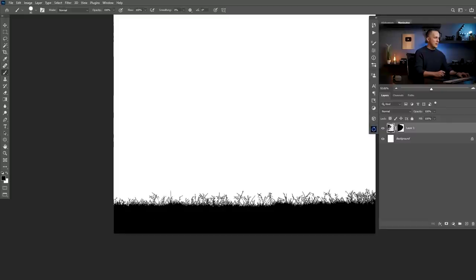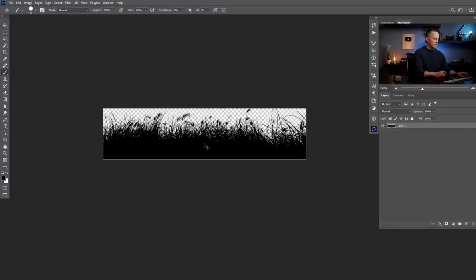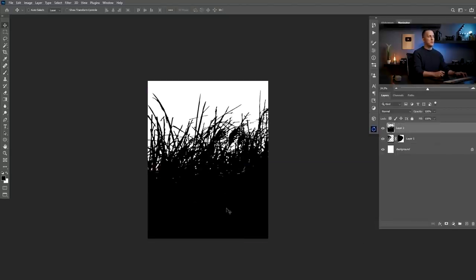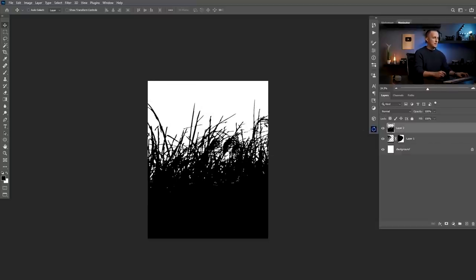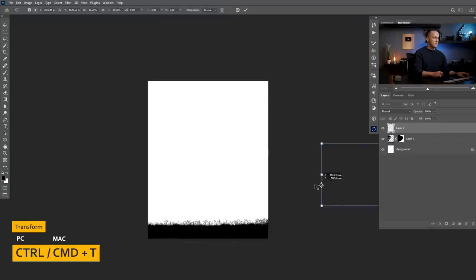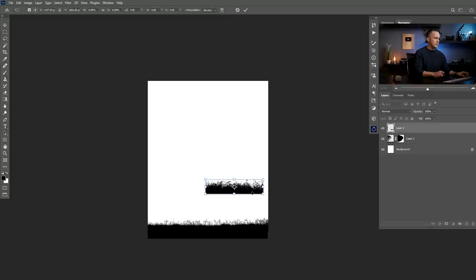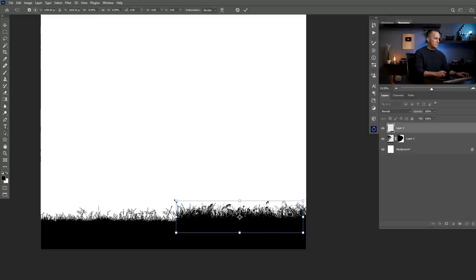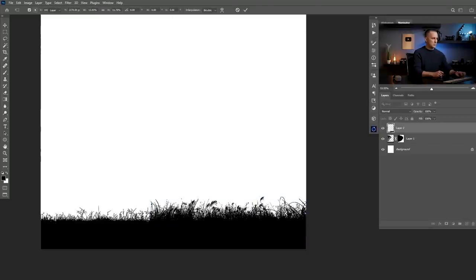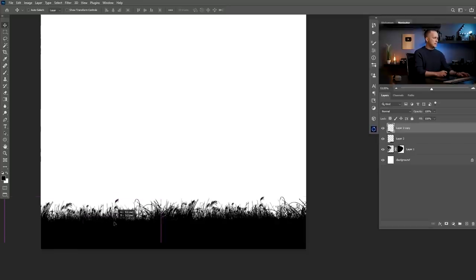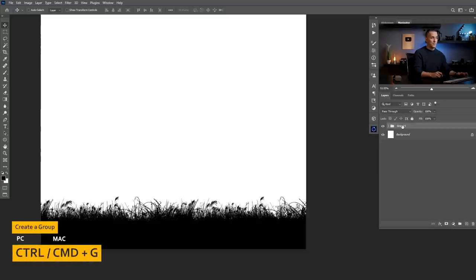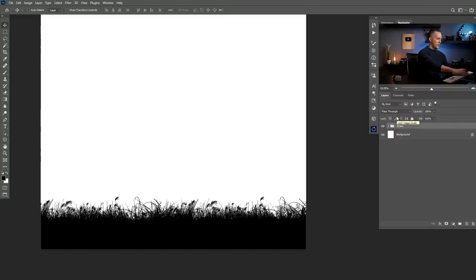The next part I want to do is add even more grass details. So I'll copy this one, go back here, paste it — this is our artwork. I'll make this smaller again with Control or Command T, really really small. I need two or three of these. I'll copy with the move tool, pressing and holding Alt or Option key and dragging. Then I'll group everything with Control or Command G and name it 'grass'.